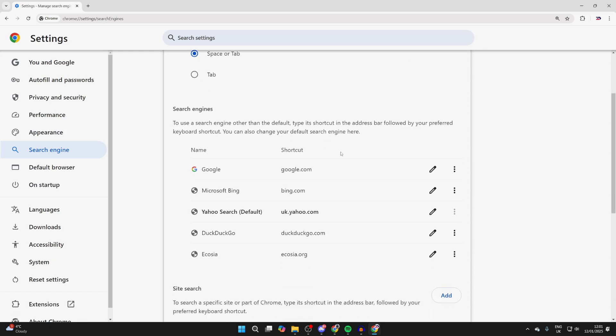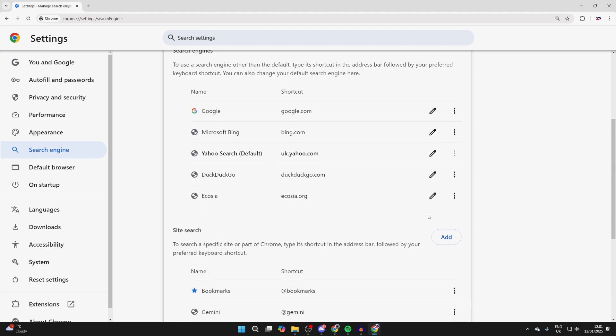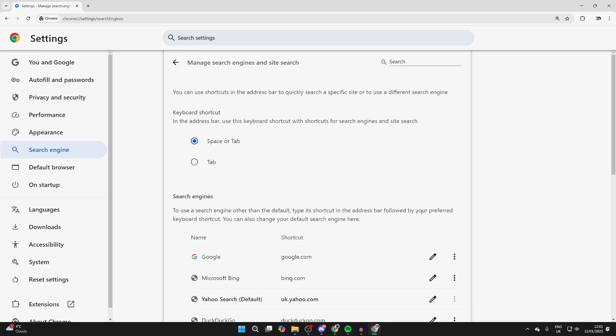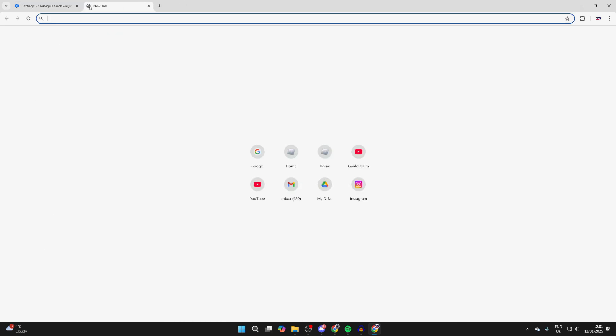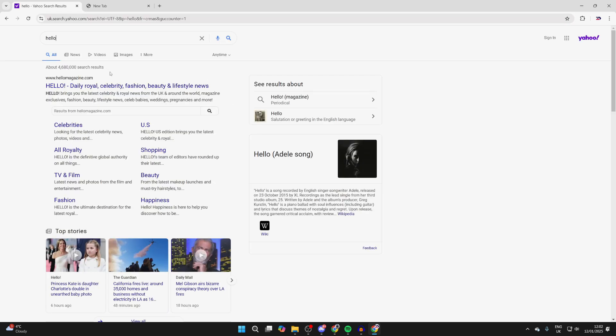Now that I've changed it, when I open up a new tab we're going to be using the new search engine. If you found this guide useful, then please consider subscribing and liking the video.